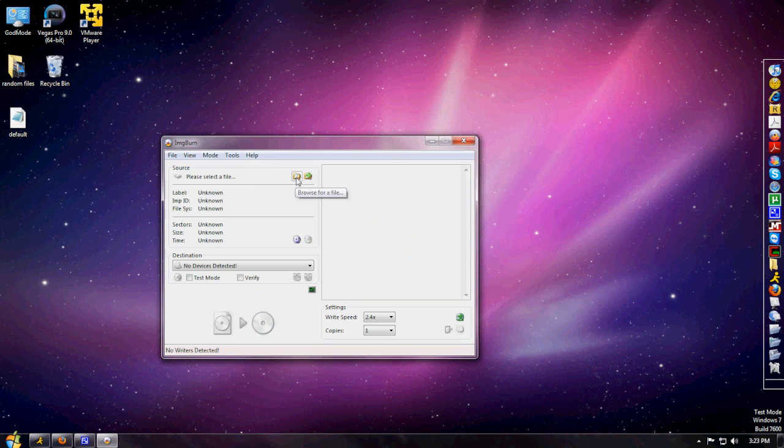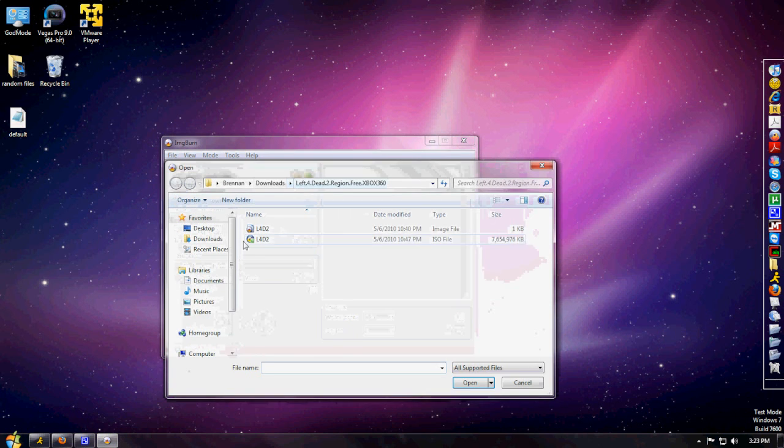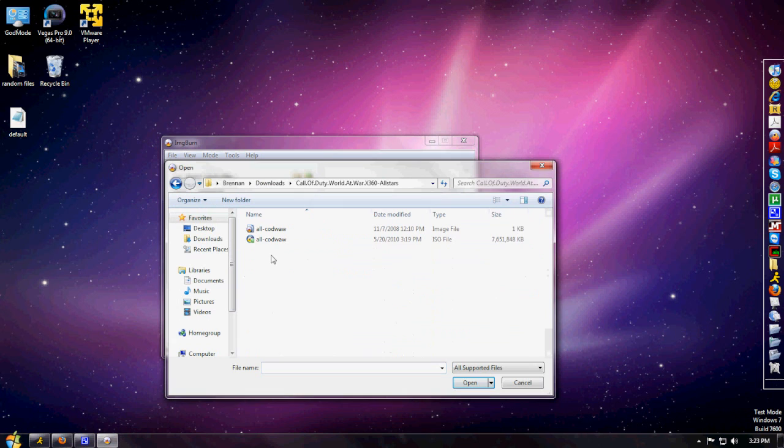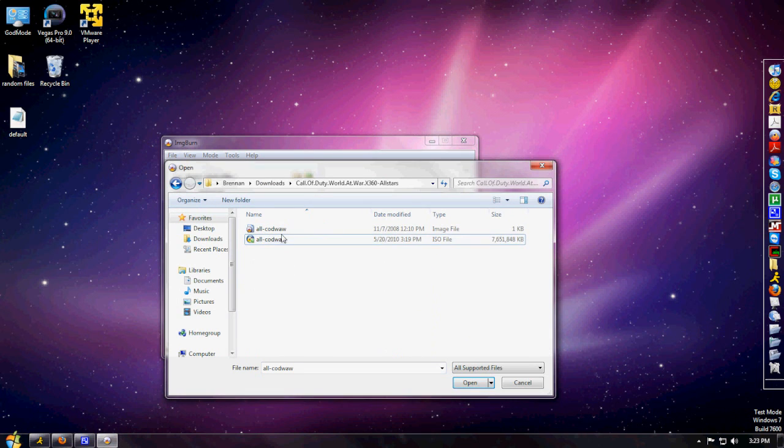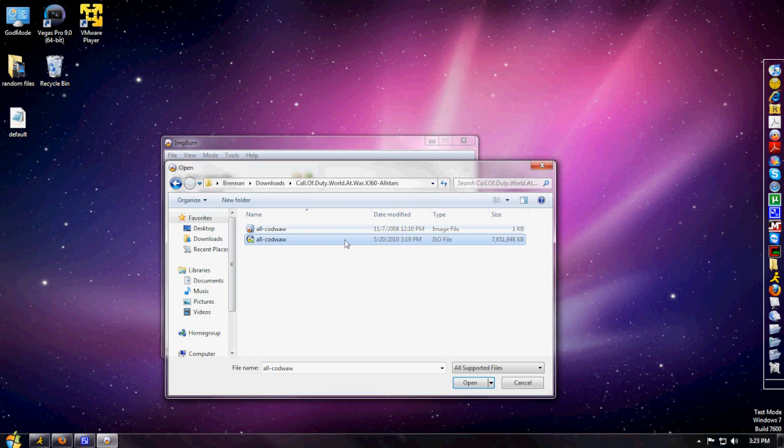Now hit Write Image File to Disc and click the little magnifying glass on top of the folder. Click on that and wherever you have your game saved, go ahead and open it up.